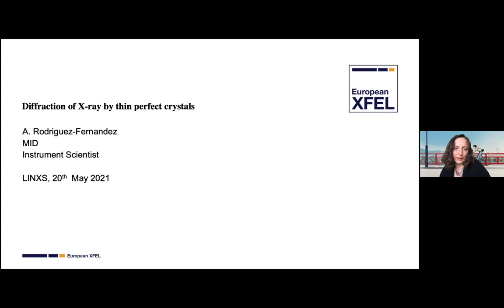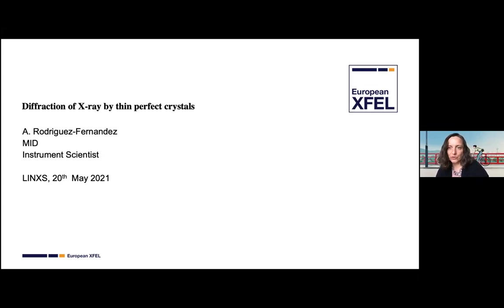Dina introduces the next speaker, Angel, who did his PhD at the University of Oviedo, then had experience at the Cornell High Energy Synchrotron Source where he got in touch with dynamical diffraction. Dina jokes that he is one of the few people who understand dynamical diffraction—good company for today's session.